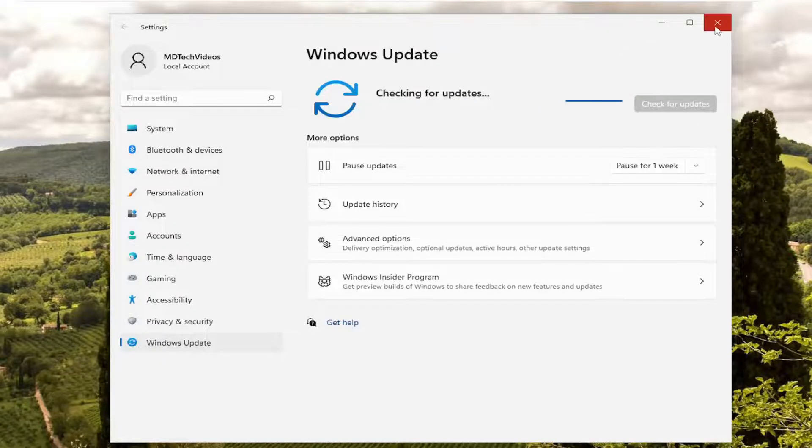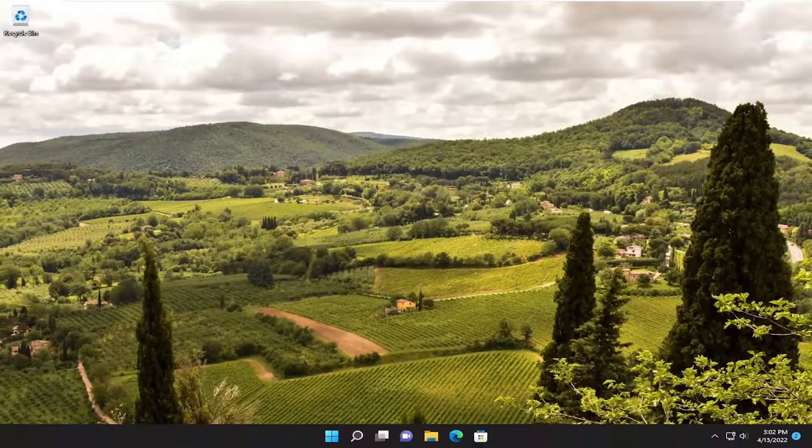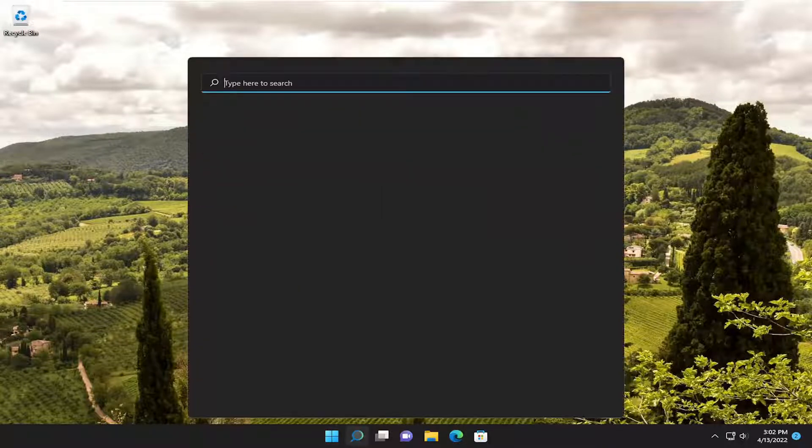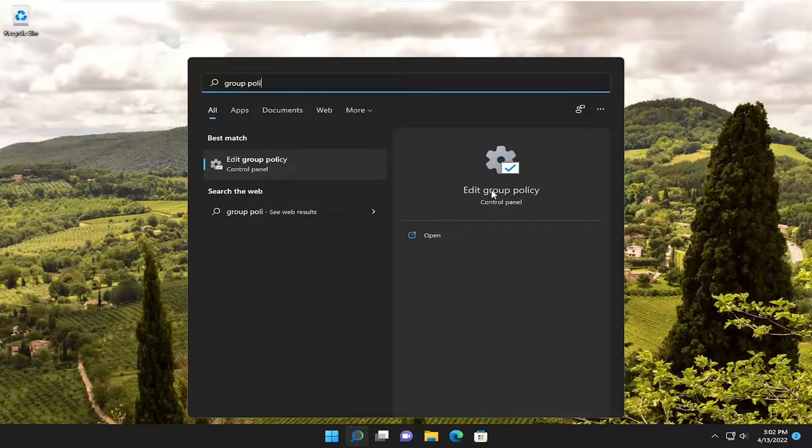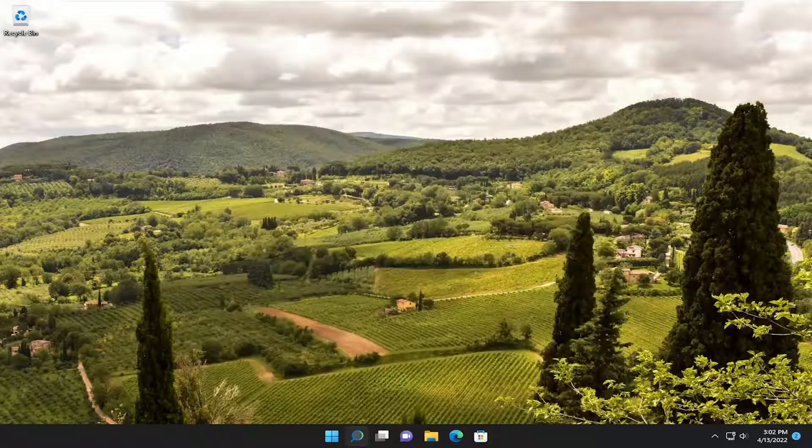Something else as well, after you're done checking for updates and if you restart your system and you're still having a problem, would be to open up the search menu, type in group policy. Best result should come back with edit group policy. Go ahead and open that up.